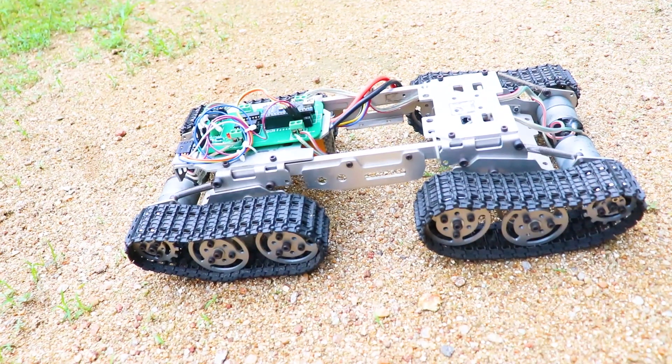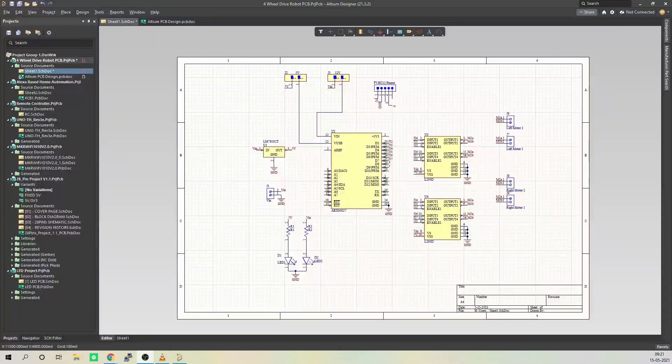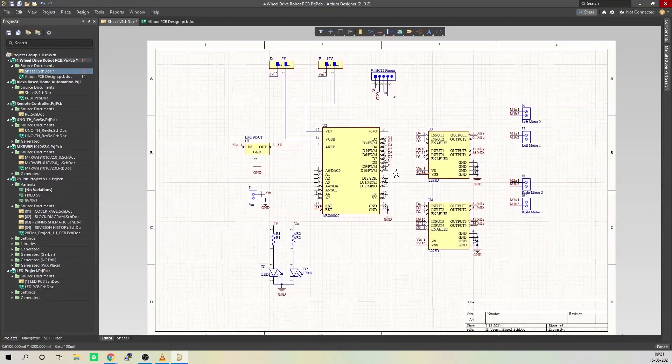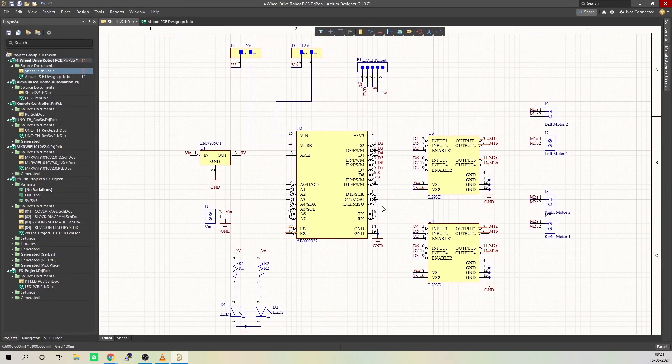If you want to check it out, I will leave the link in the description. Now let's take a look at the circuit. This is the circuit that we will be using on the robot side. I used Altium Designer to draw the circuit and design the PCB.